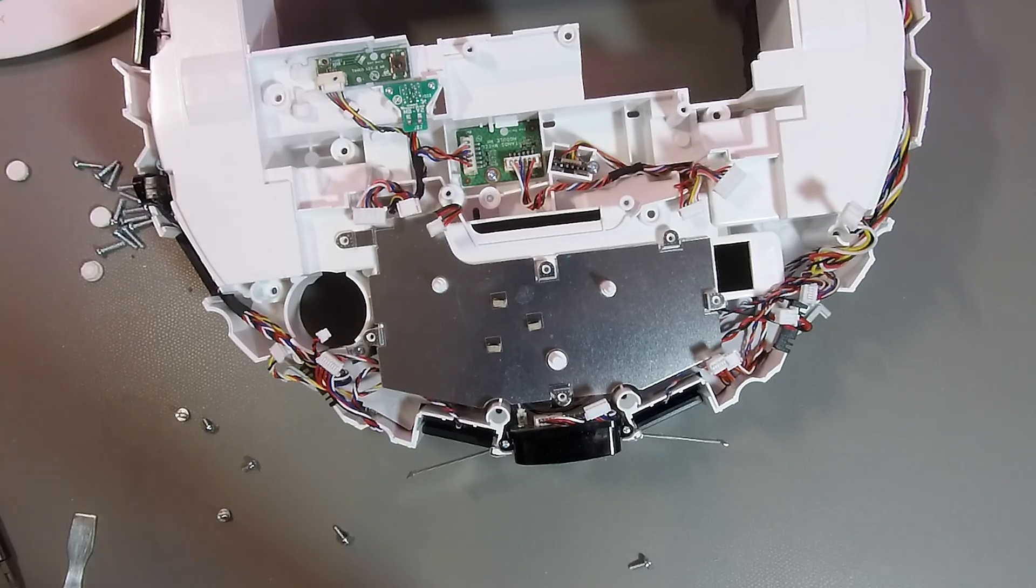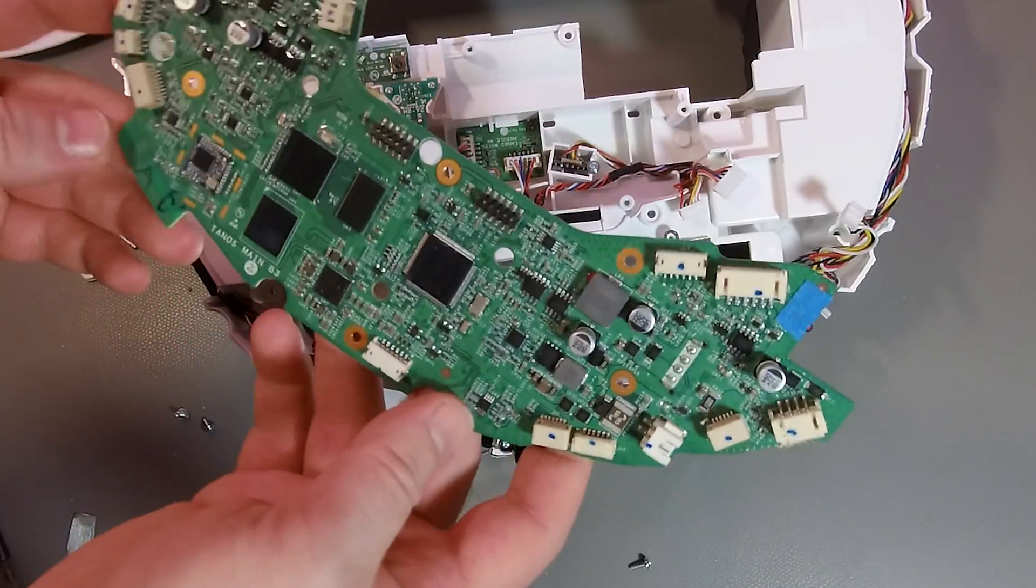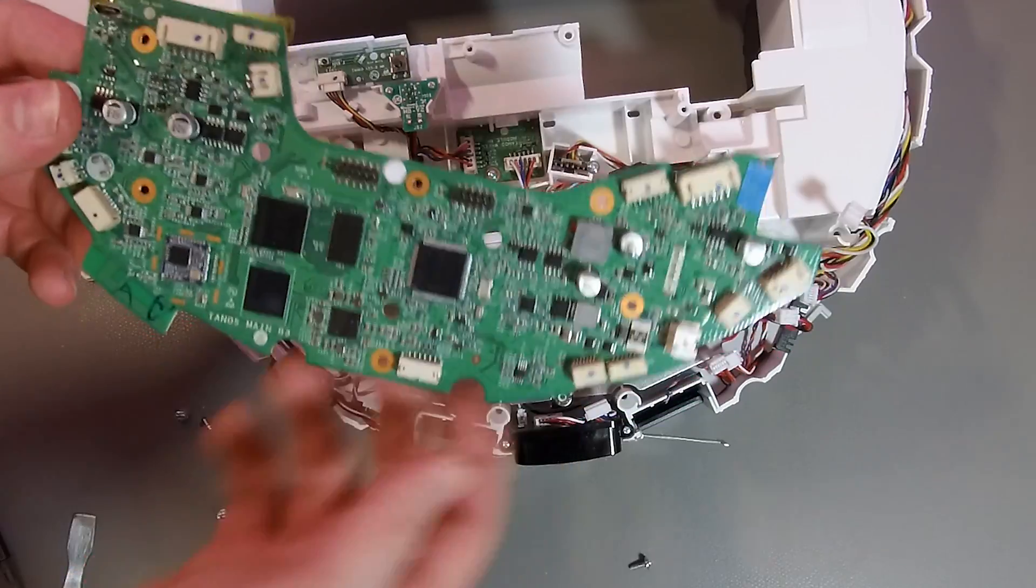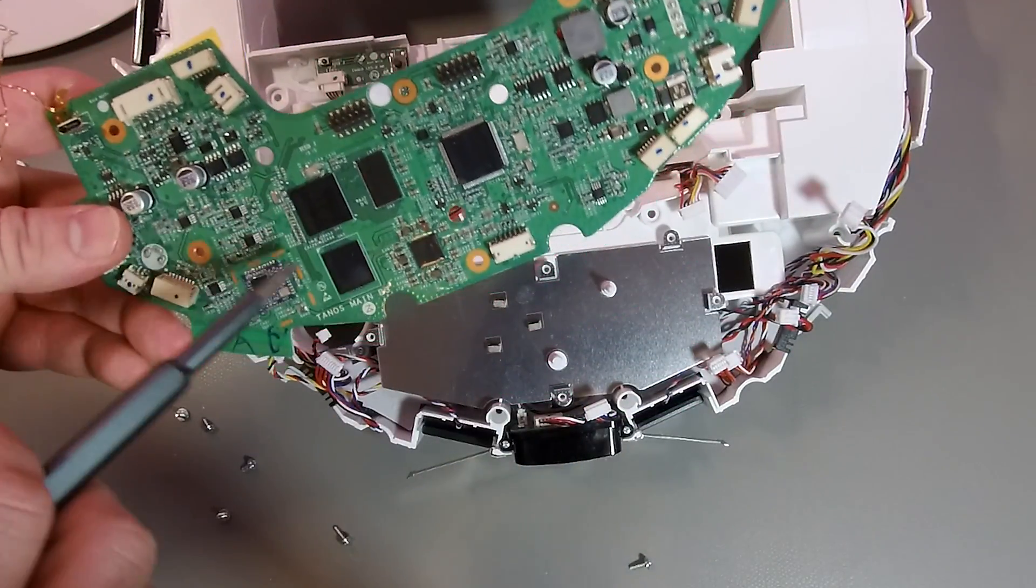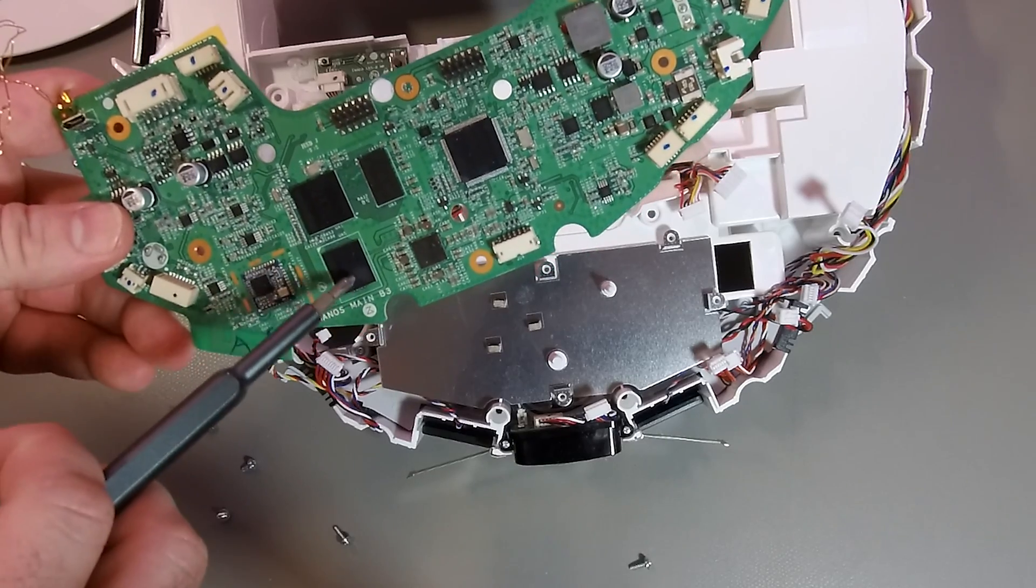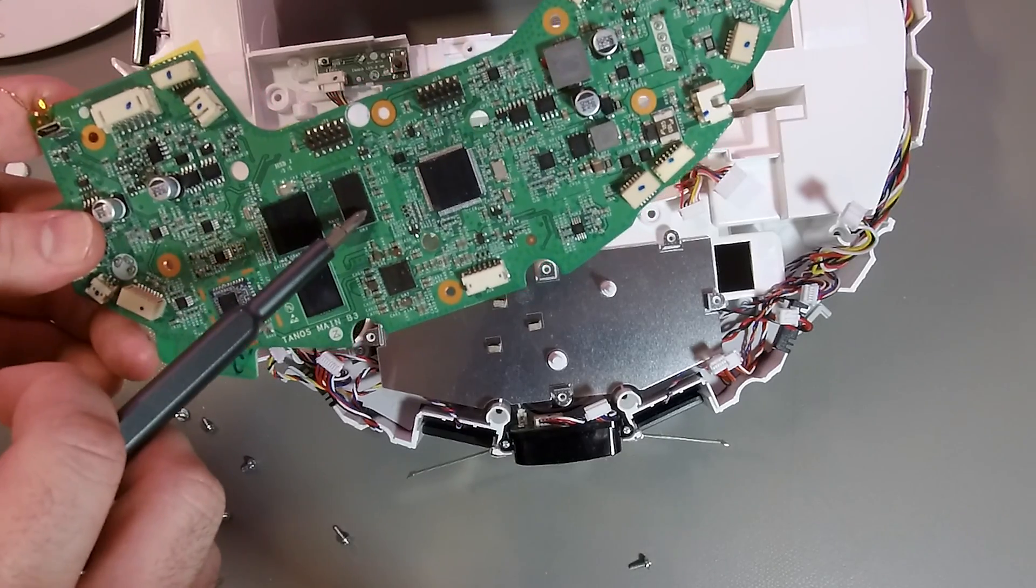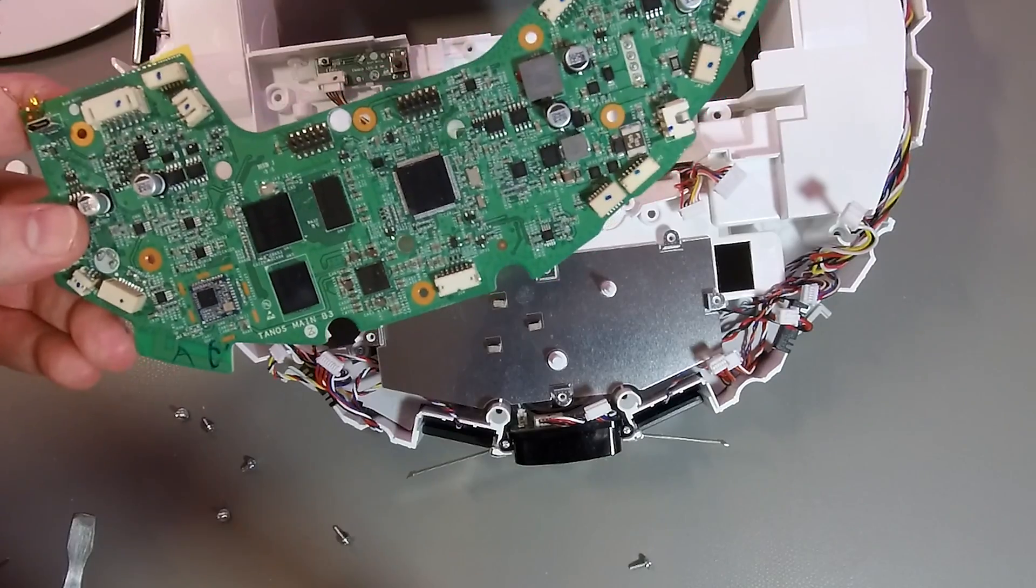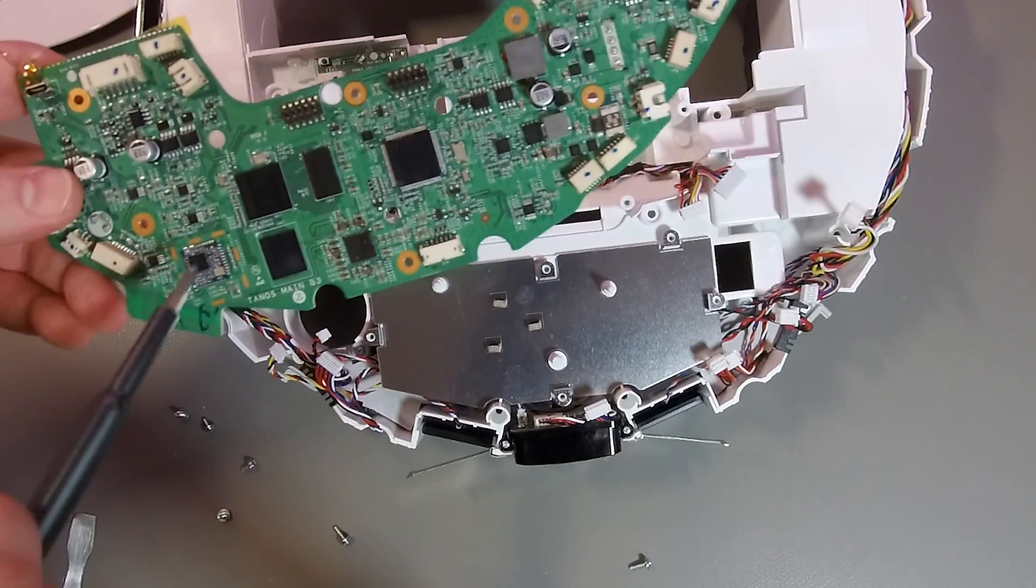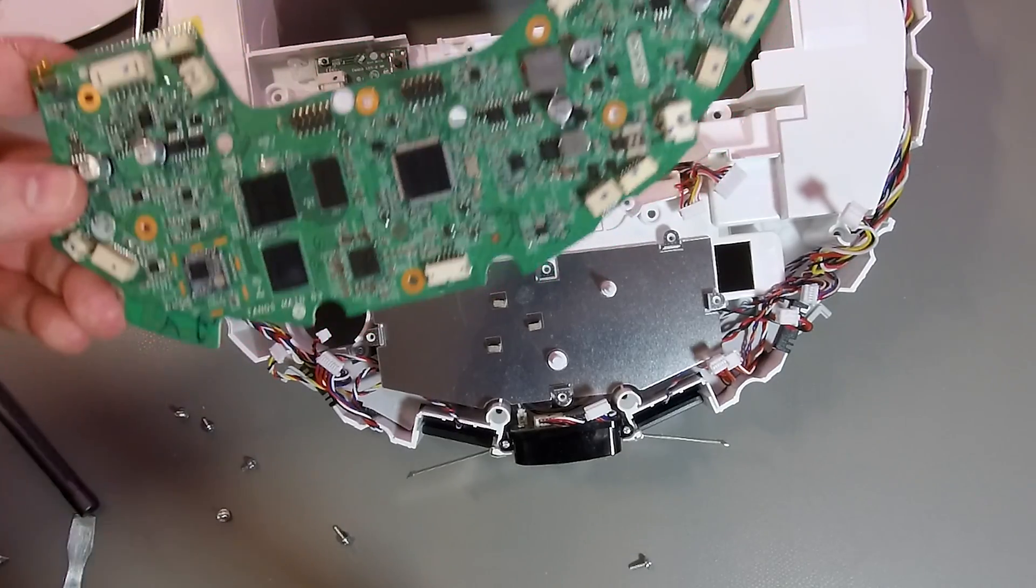All right, now we have the PCB. On the PCB, what you can find here is the quad-core Allwinner CPU. Next to that is the eMMC flash and the DDR3 RAM. There's also an STM32 which is responsible for the sensors and the Wi-Fi module.